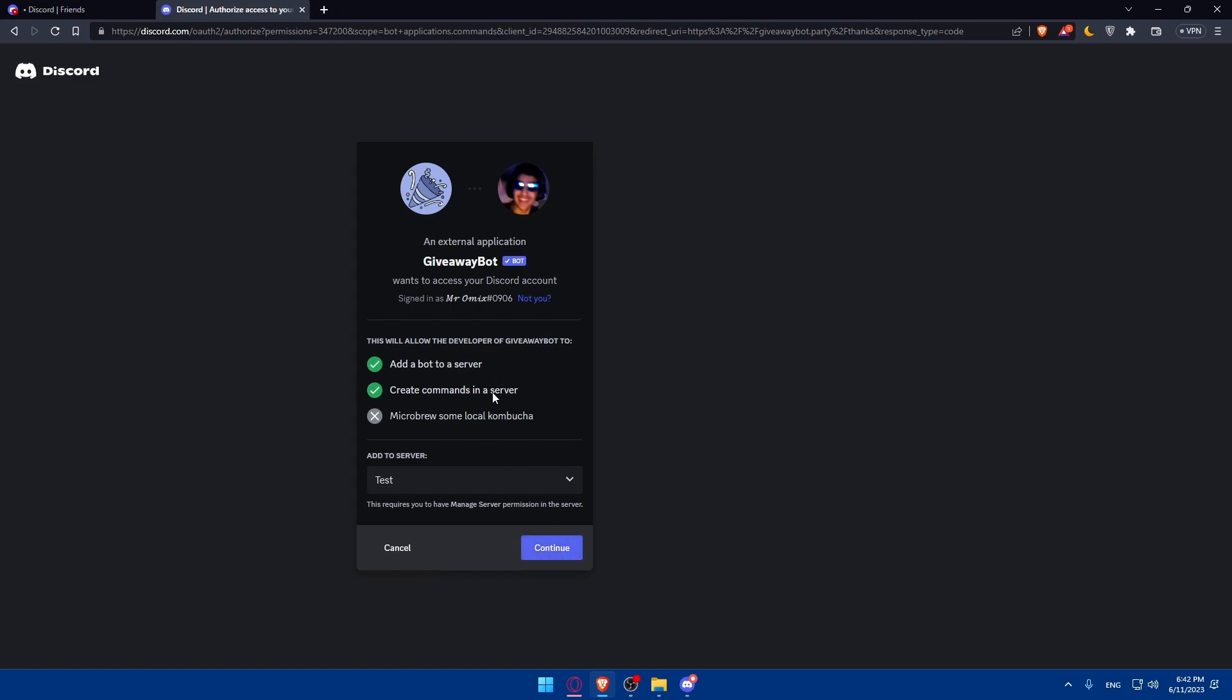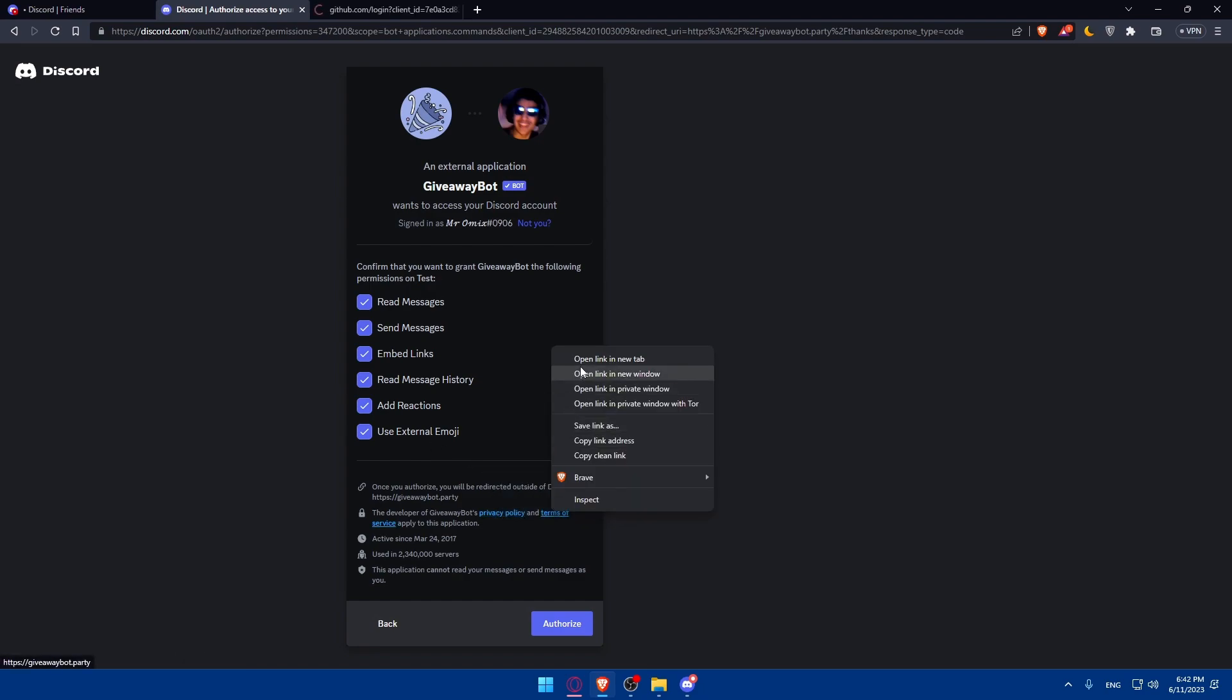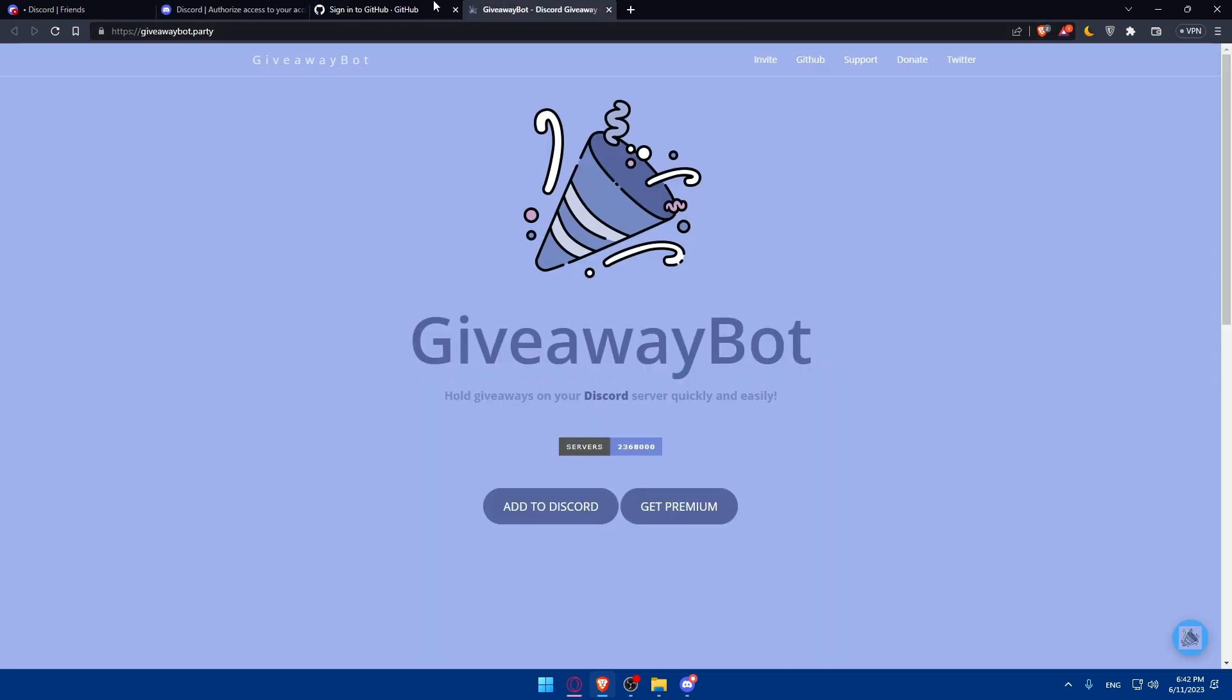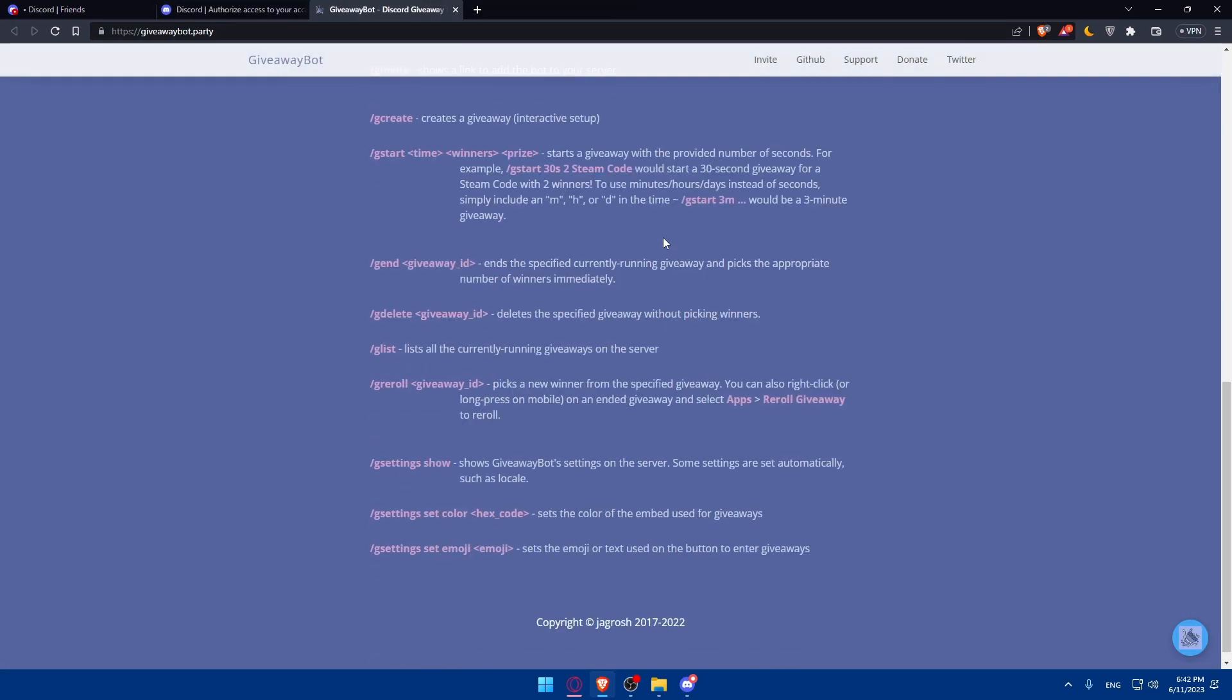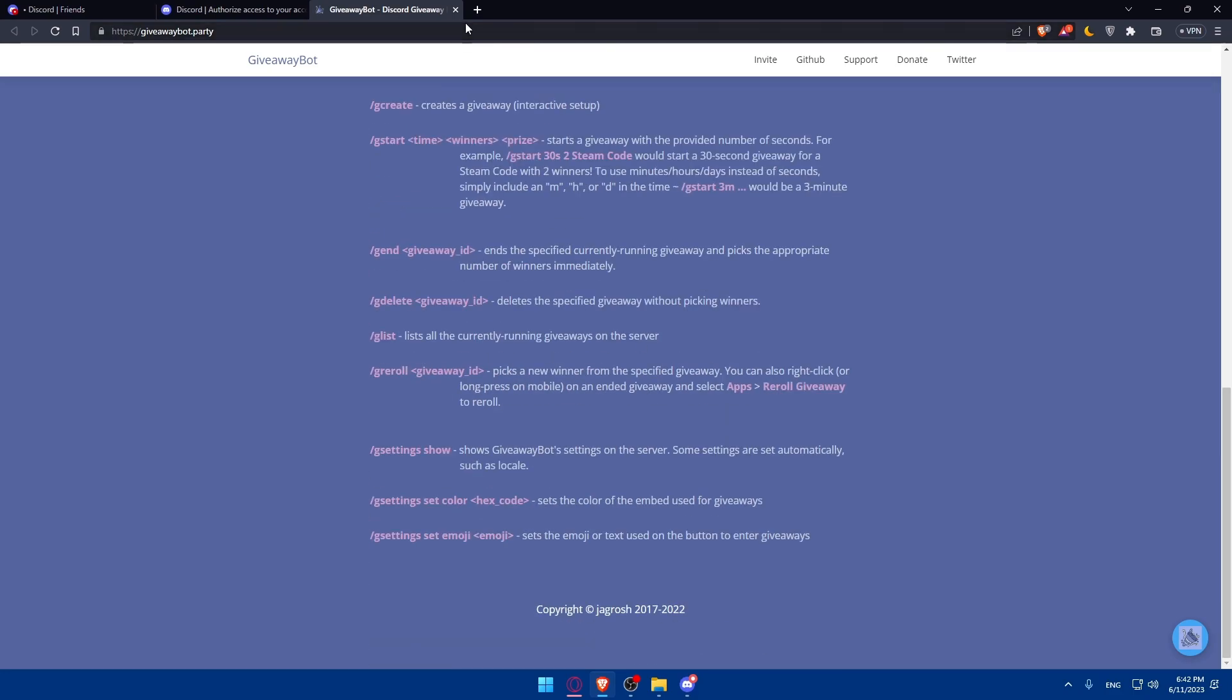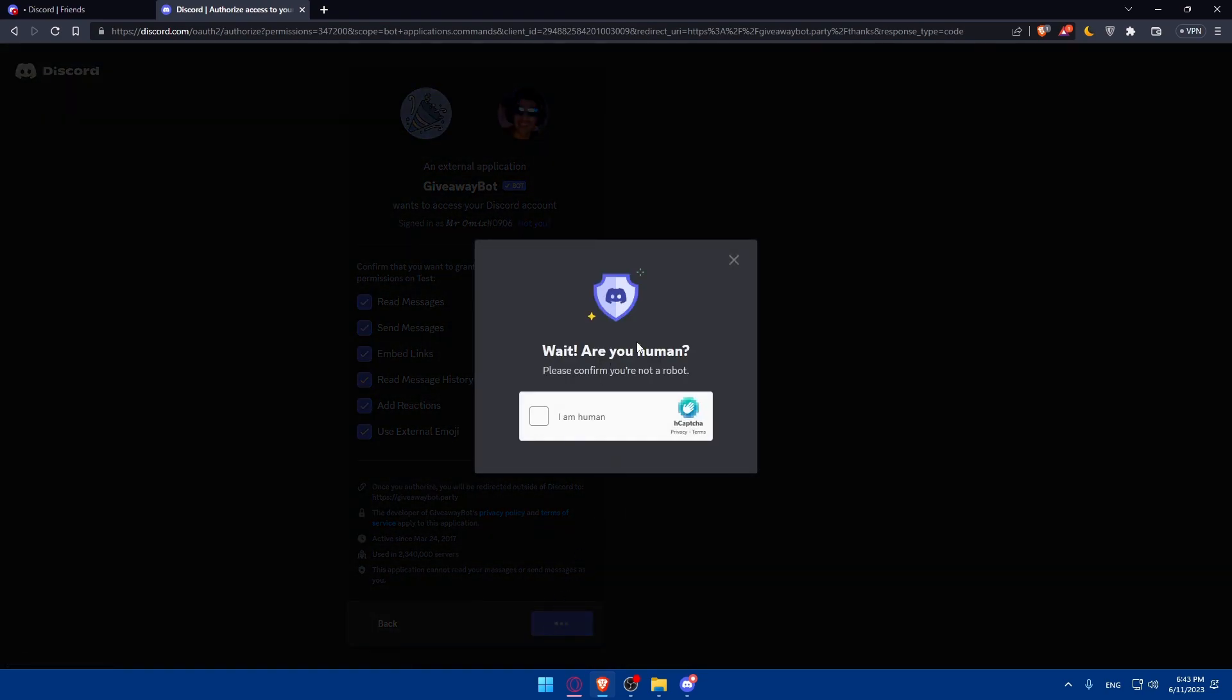This will add the bot to the server and create commands in the server. Once I click on continue, I'll have to authorize some permissions: read messages, send messages, embed links, read message history, add reactions, and use external emojis. Make sure to read all the privacy policy and terms of service before authorizing anything. You can sign in to your account if you want to read the privacy policy. Now, once you're okay with everything here, you can simply click on authorize.